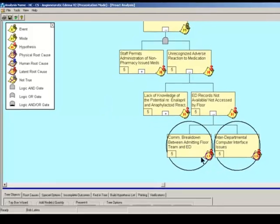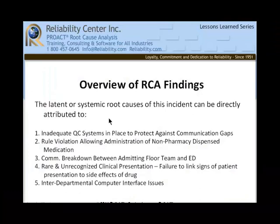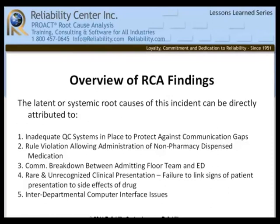Notice that we put a circle around anything that is considered a systemic or latent root cause, because by addressing these, we will address the behavior and decision making of the people involved. The latent or systemic root causes of this incident are: inadequate quality control systems to protect against communication gaps; rule violation allowing the administration of non-pharmacy dispensed medications; communication breakdown between the admitting floor team and the ED; a rare and unrecognized clinical presentation; a failure to link patient presentation signs to the side effects of the drug; and interdepartmental computer interface issues.